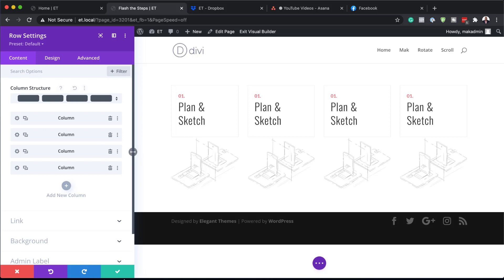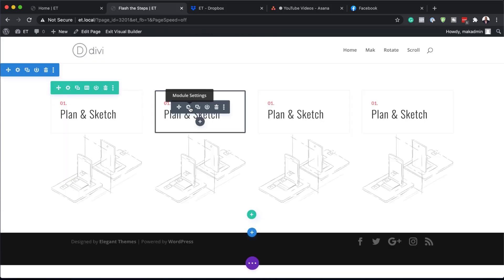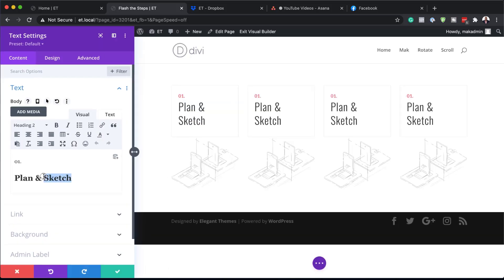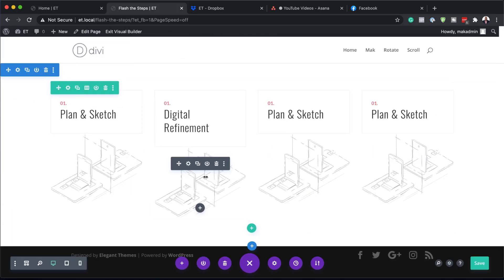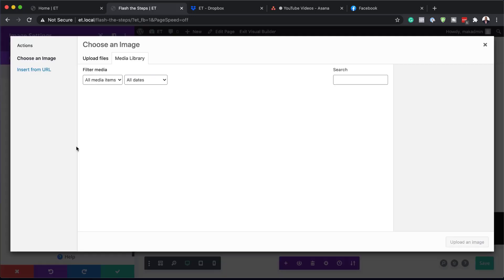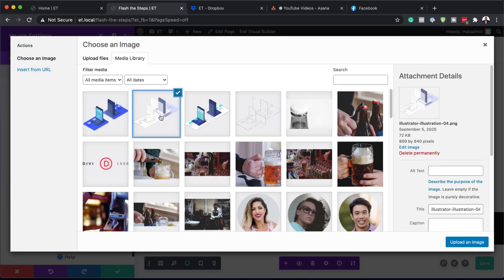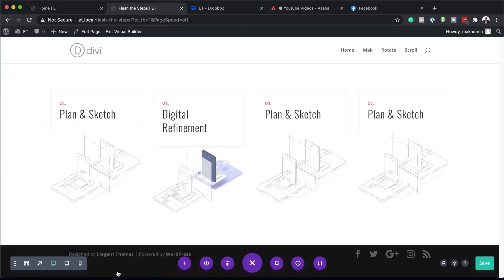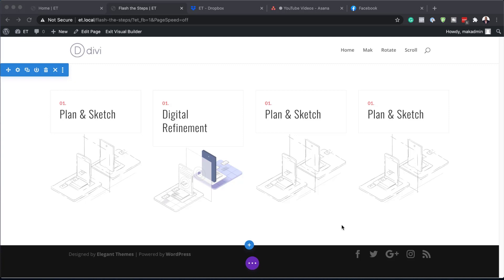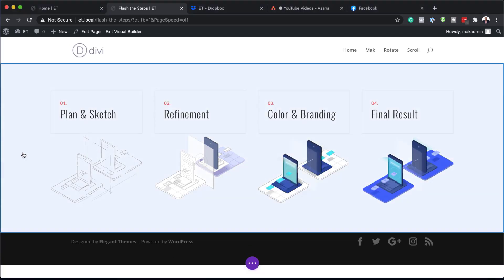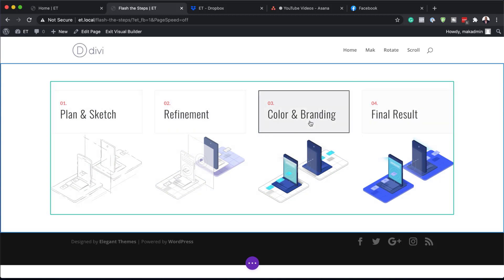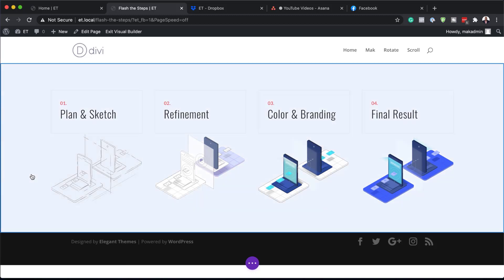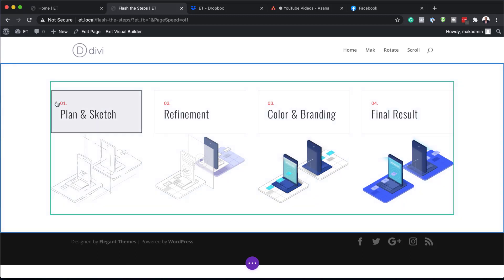Now I don't have to redo all the steps from column one. All I have to do is go into each one and change the titles. So I'm going into this one and calling it 'Digital Refinement,' then saving. Next I'll change the image by clicking the gear icon and choosing an image that is also 800 by 640 pixels. I'll go ahead and finish off the other two columns — I've added the numbers as well: one, two, three, and four, and I've also added all the images.